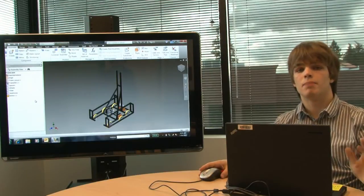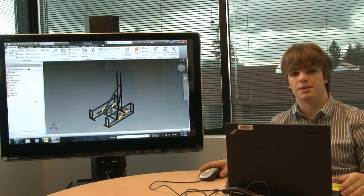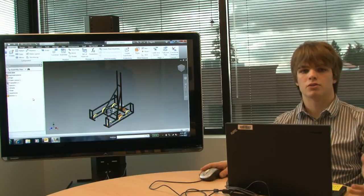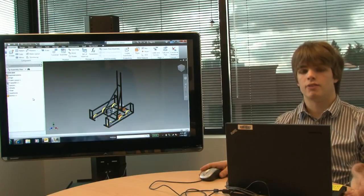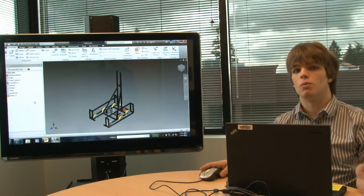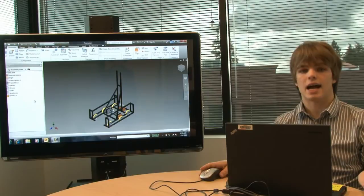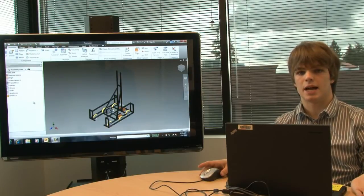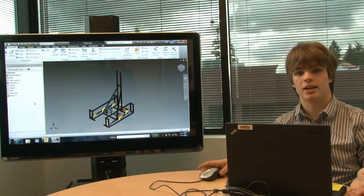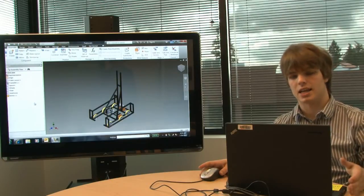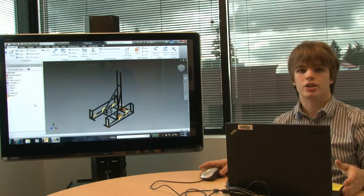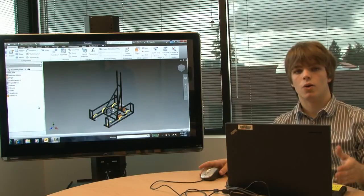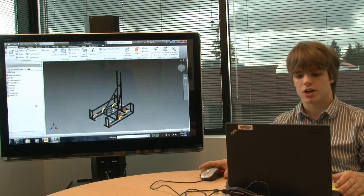Hey guys, I'm Nate the Intern and welcome back to Built by Design. One of the questions I get all the time is: how do I model chain in Inventor? Chain and sprocket is something you'd always like to have in your model, but it's often very hard because you don't want to spend the time modeling each individual link. I'm going to show you how to use the Design Accelerator tool to quickly model chain to either existing or modeled sprockets. Let's get started.